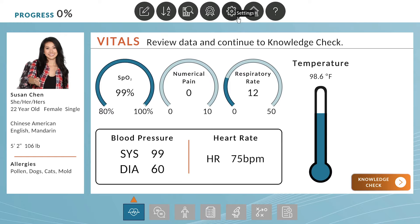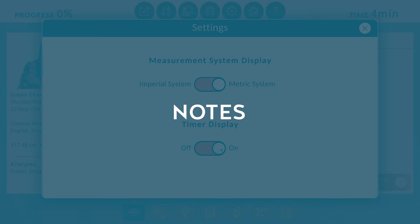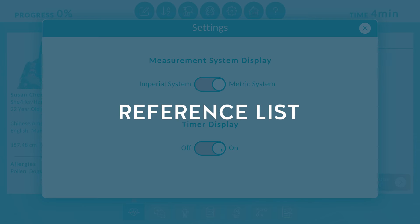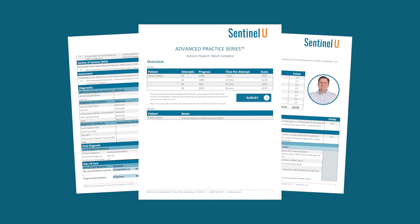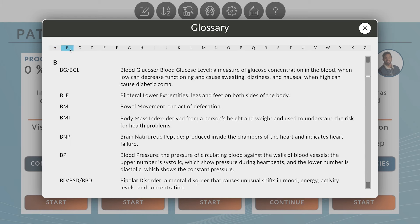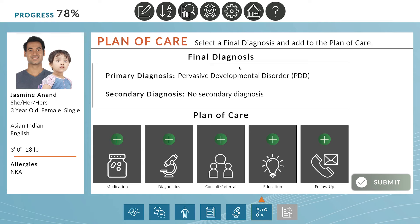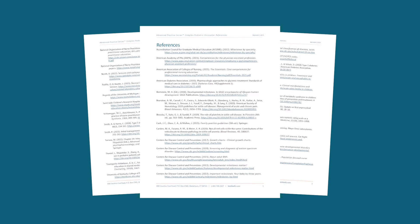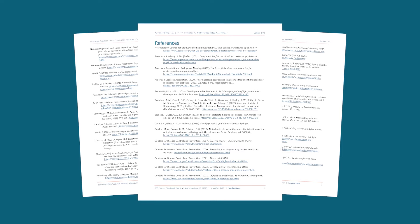This product has several additional system features throughout, including notes, glossary, and reference list. Using notes, learners can add any information they deem relevant, which will be included in their activity report. The glossary list can be used to help identify any terms or acronyms they may not be familiar with, and they can view any relevant references to aid in content mastery at any point during the virtual simulation.